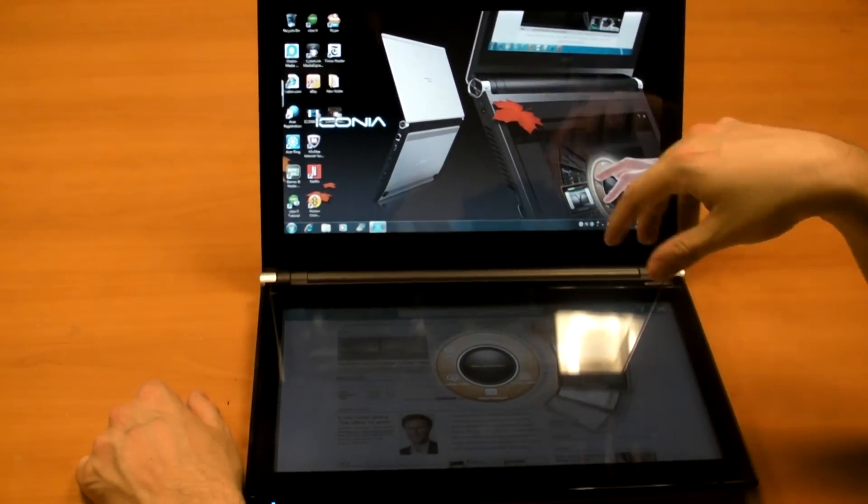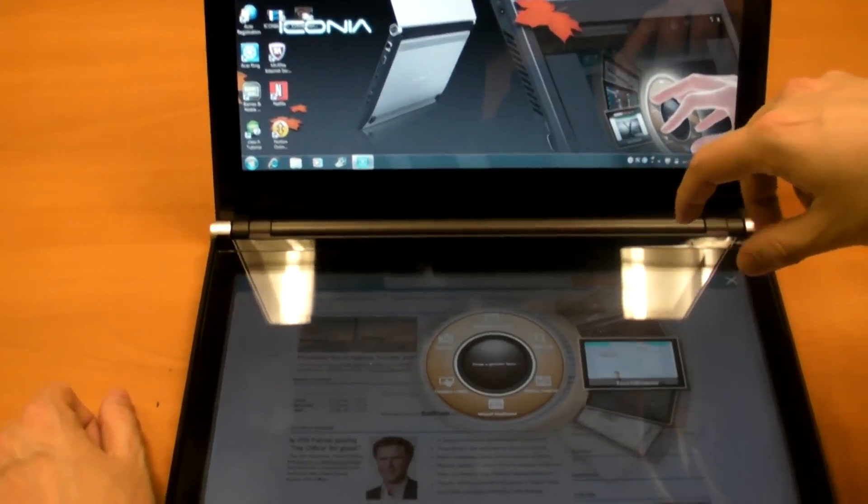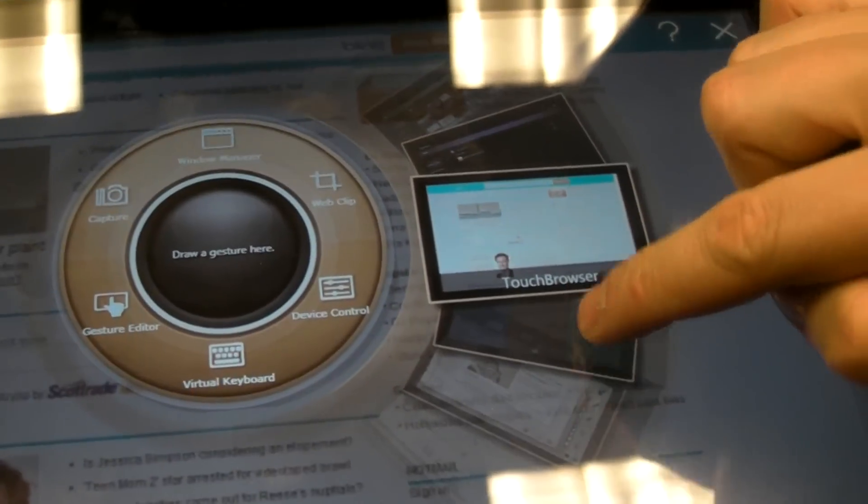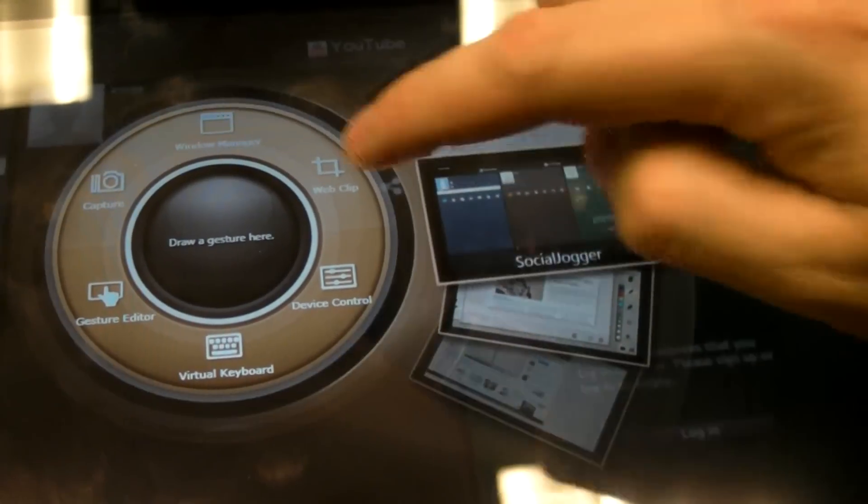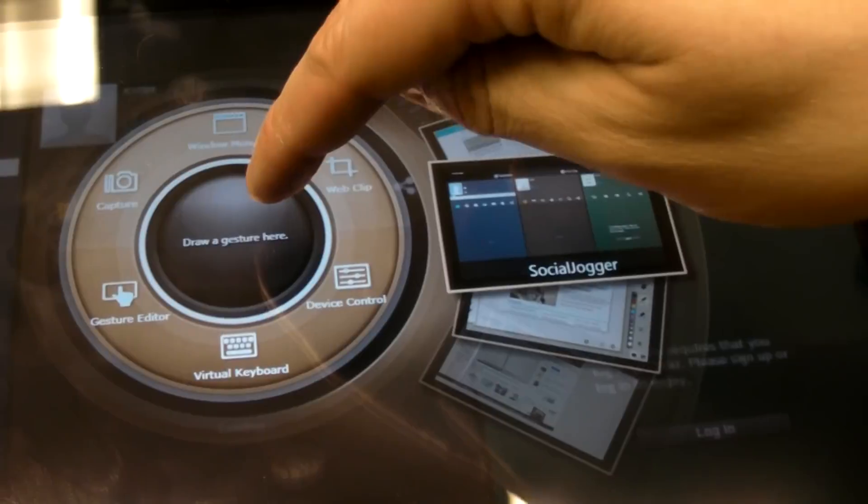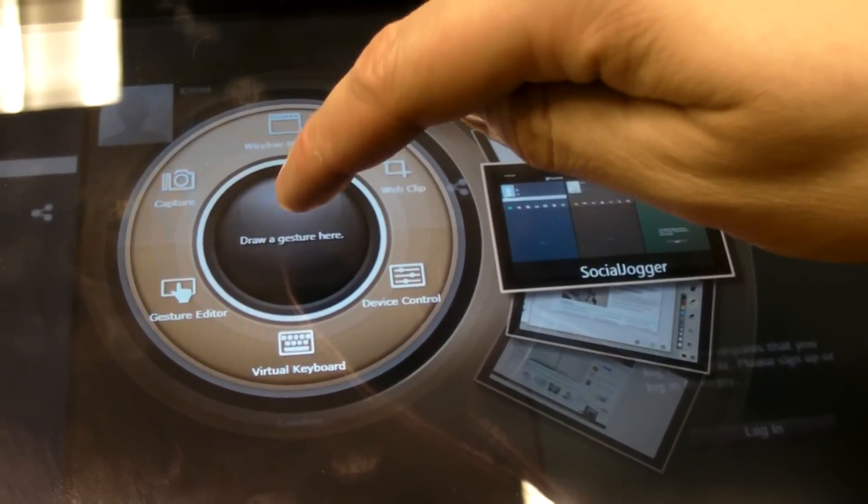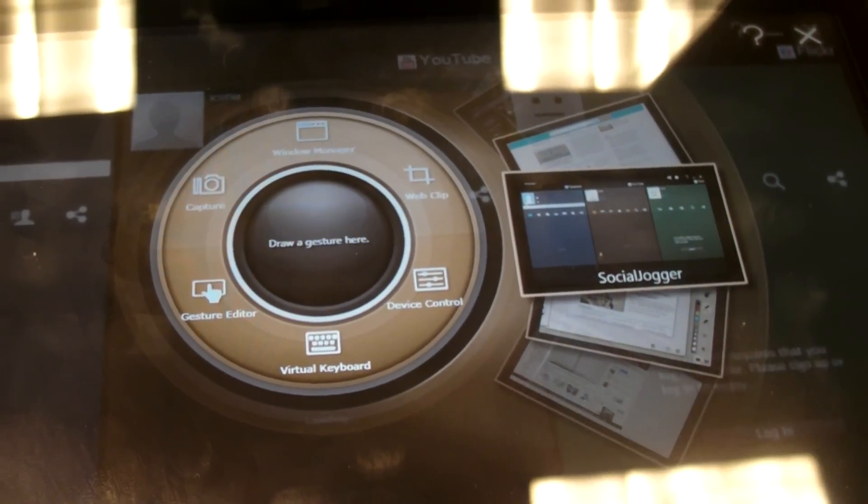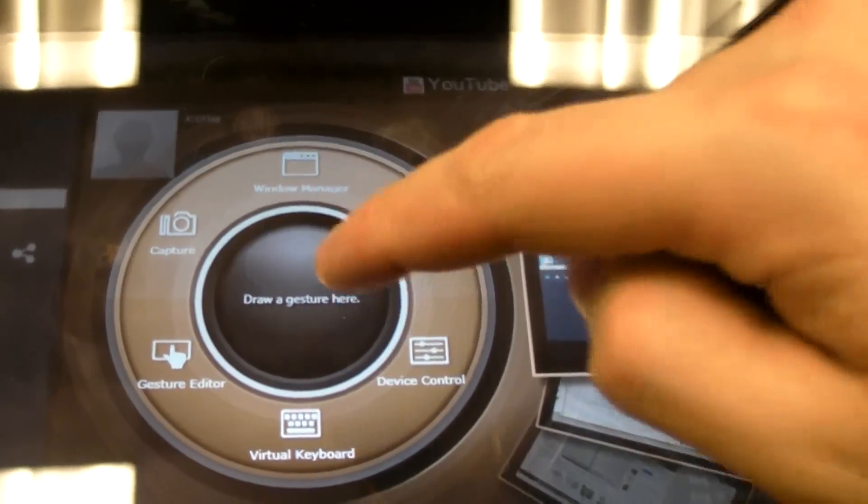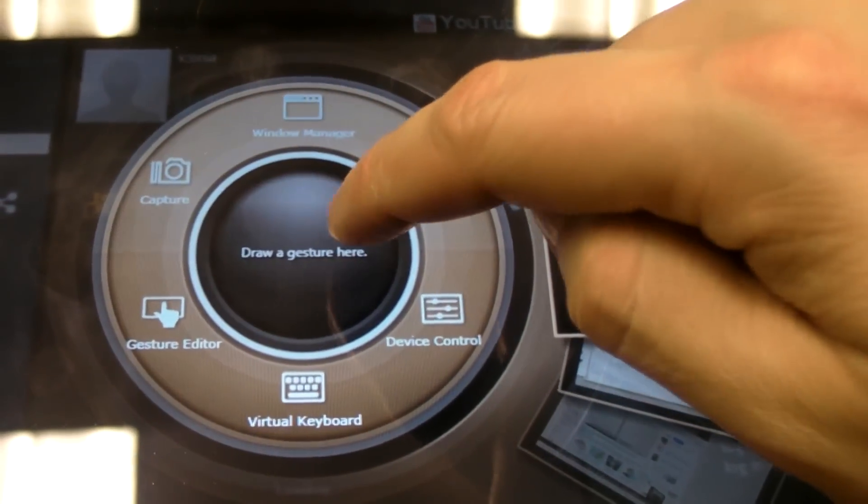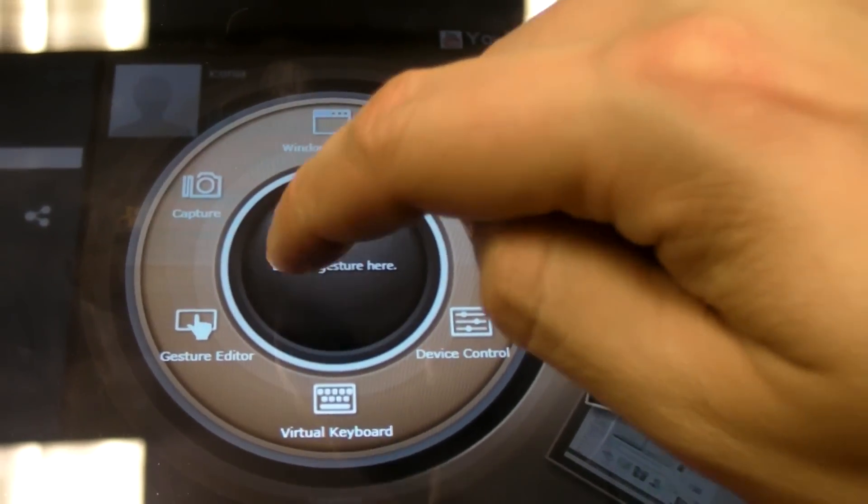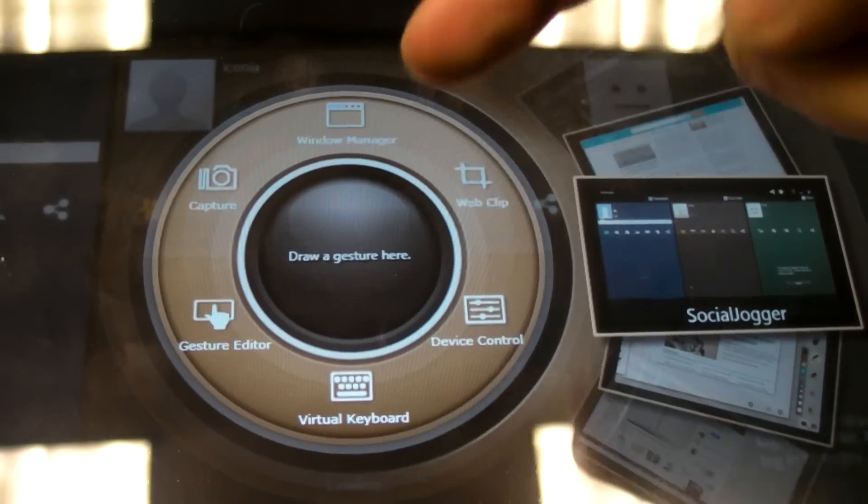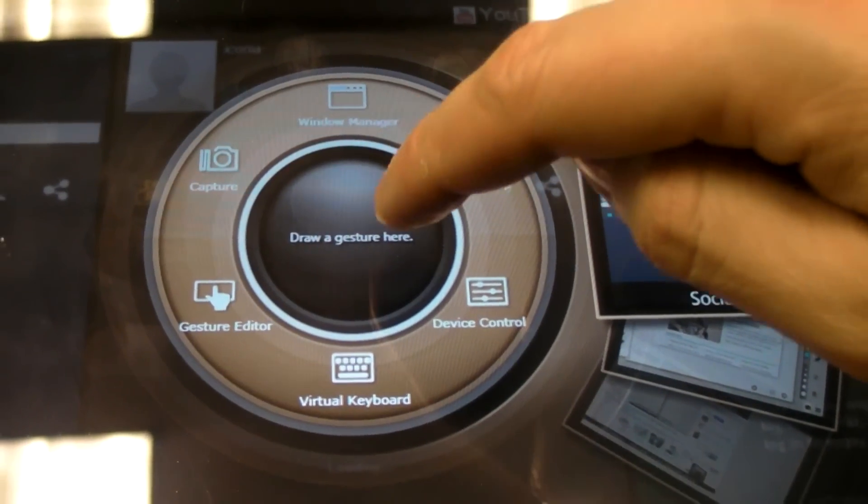Once again, you go back to the Acer Ring here, and you can also use the center area to draw gestures to quick launch apps. And you can create your own as well.